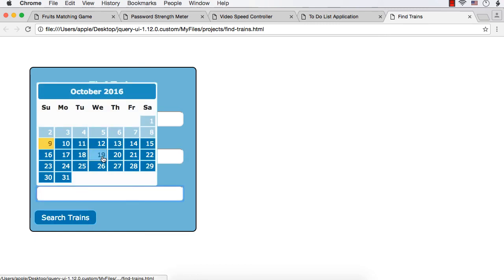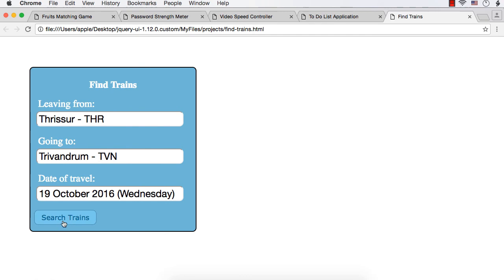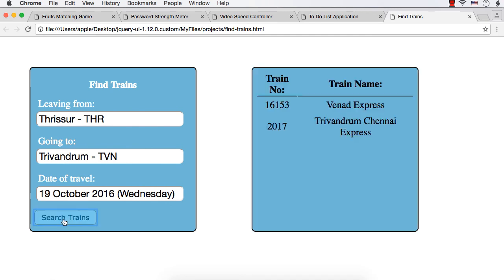And you can select a date of travel and click search trains, you will be able to see the trains that have service in this route. You will just see the train number and train name. So this is a train inquiry system.